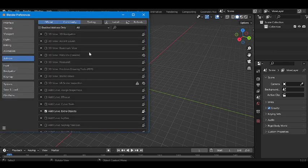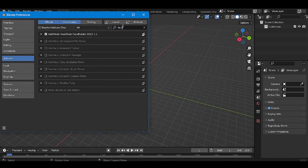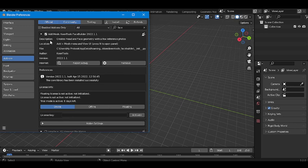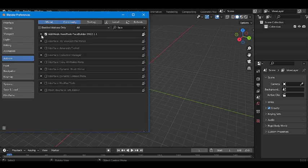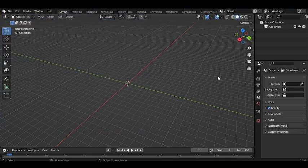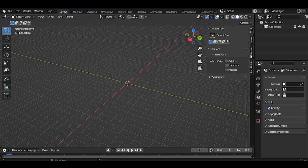We need the add-on named FaceBuilder. Go to Edit > Preferences, then search here for FaceBuilder — F-A-C-E. For me the add-on is already enabled because I have worked in it, so mine is already tick-marked. You will have to just tick mark it like this. Refresh it and save the preference, and always remember to click the auto-save preference.